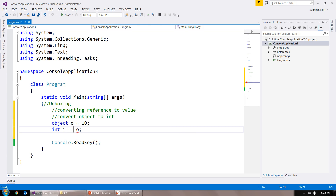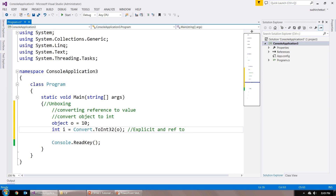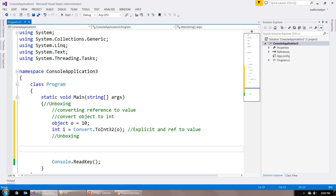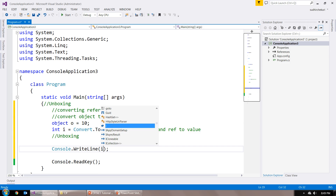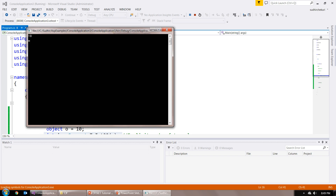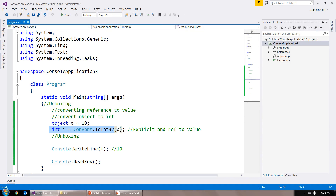At that point, you have to do explicit conversion using Convert.ToInt32(o). Here I am doing explicit conversion, converting from reference type to value type — object to int — and this is called unboxing. If you want to print the value inside i, you use Console.WriteLine(i) and it is going to print 10. The output is 10, and this type of conversion — explicitly converting reference type to value type — is called unboxing.